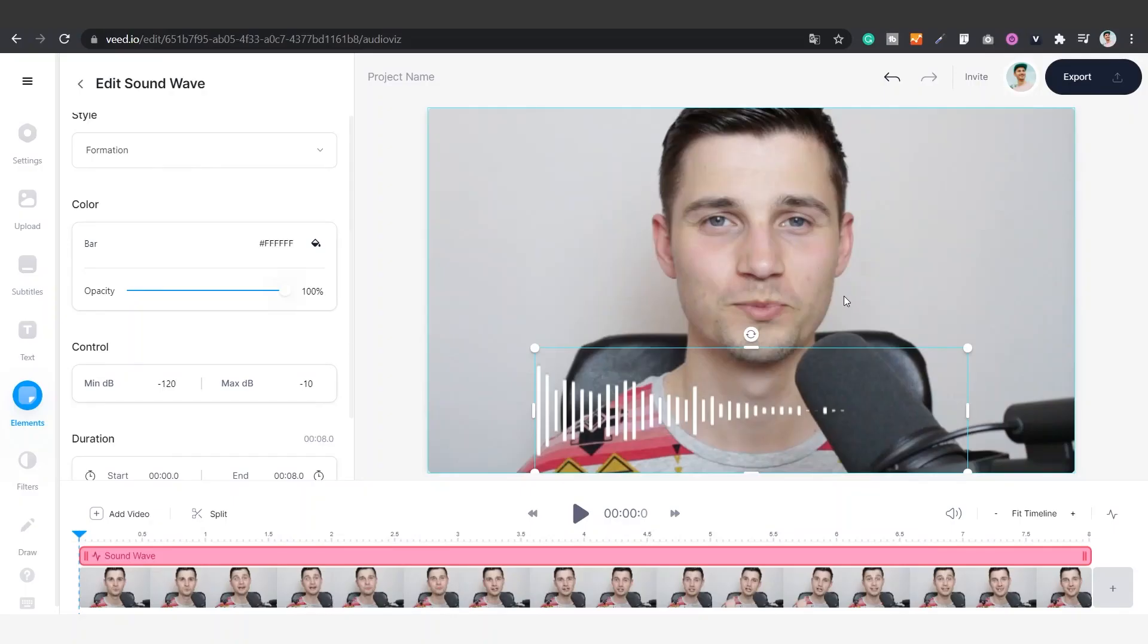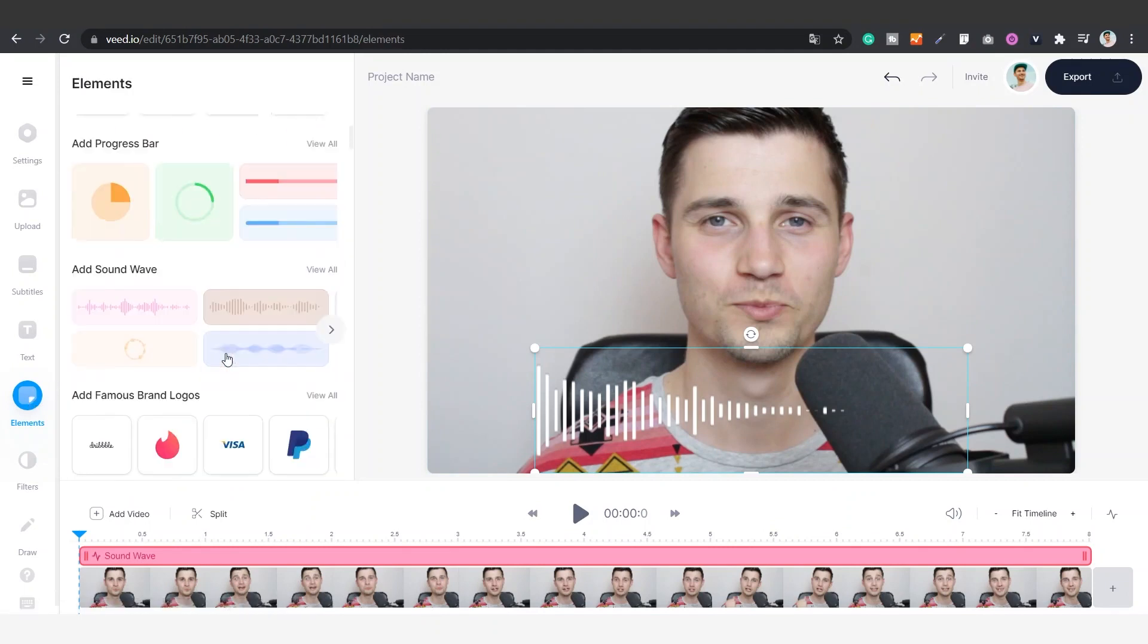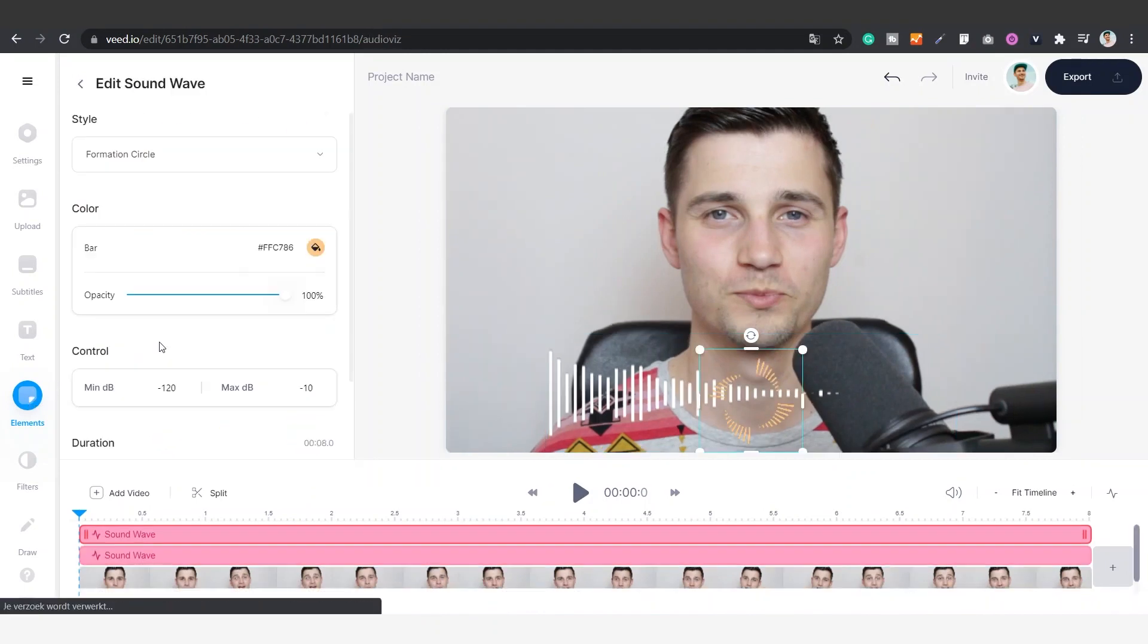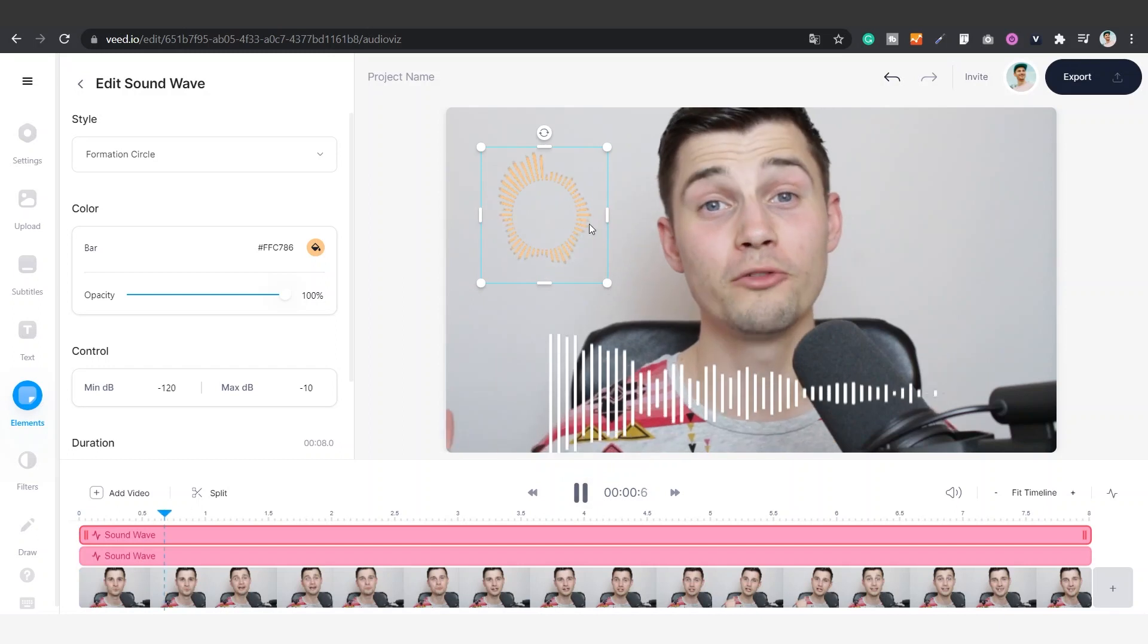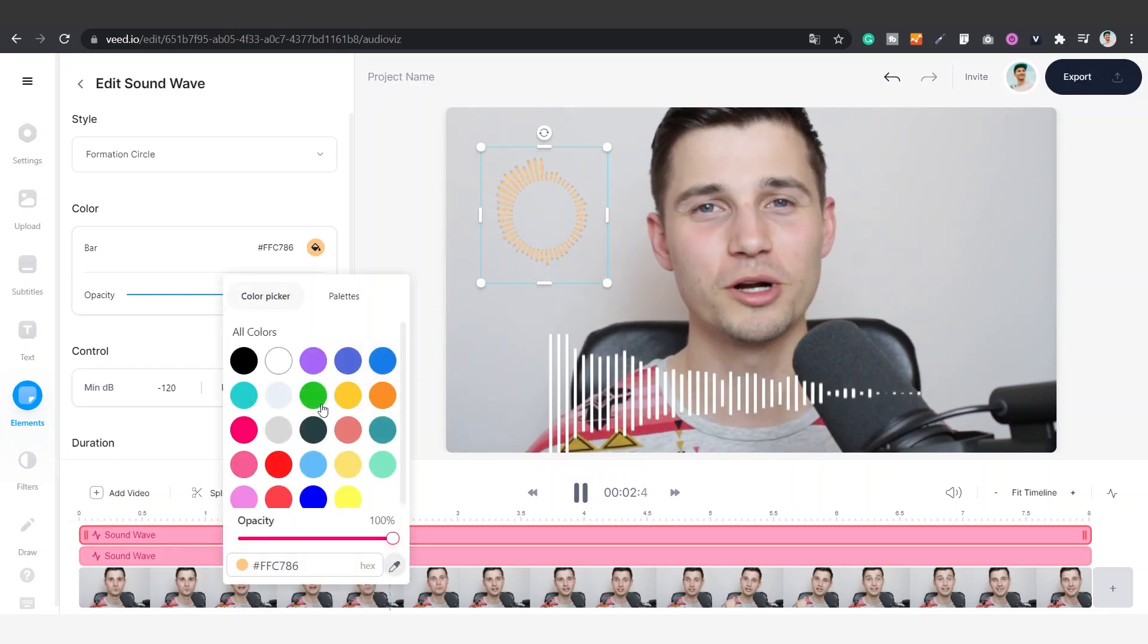If you like, you can even add some more audio visualizers on top of this one. Simply repeat the steps by going to elements again to then find add sound wave and add and edit your audio visualizer to your liking.